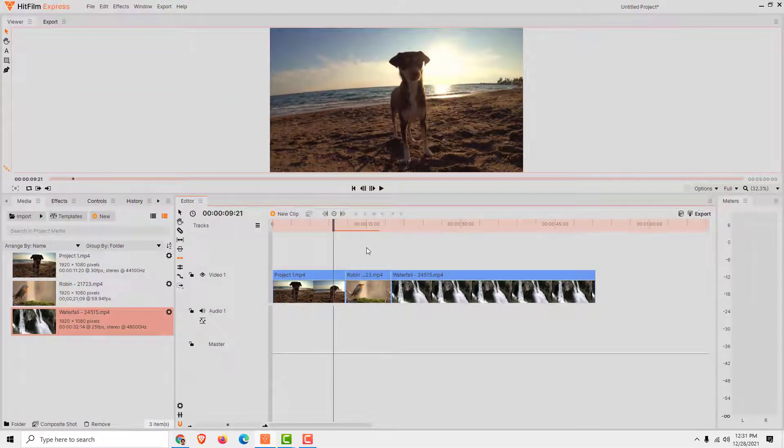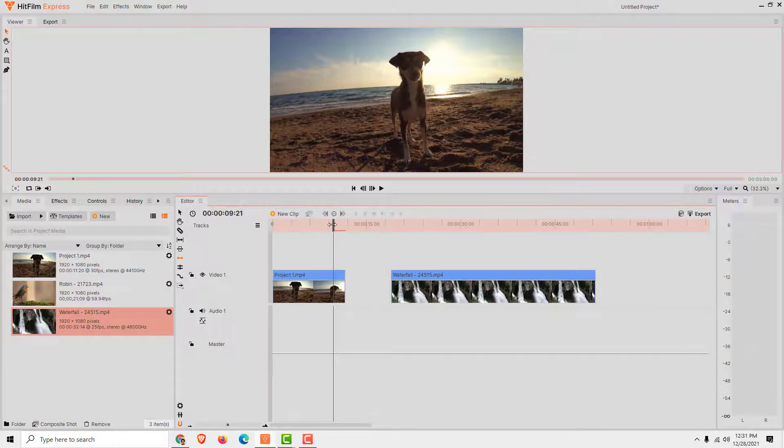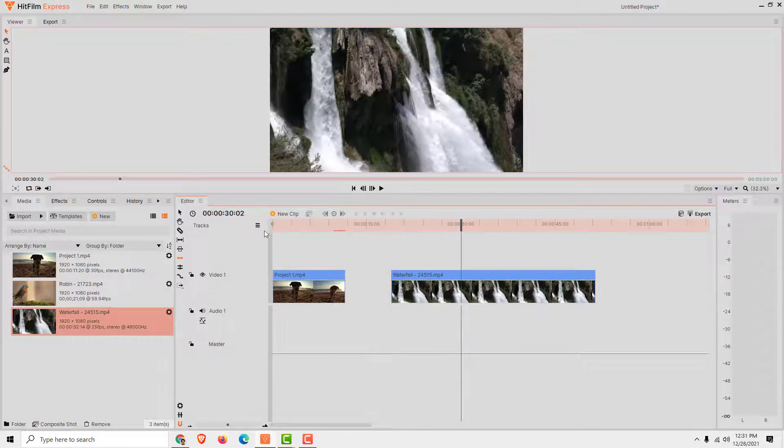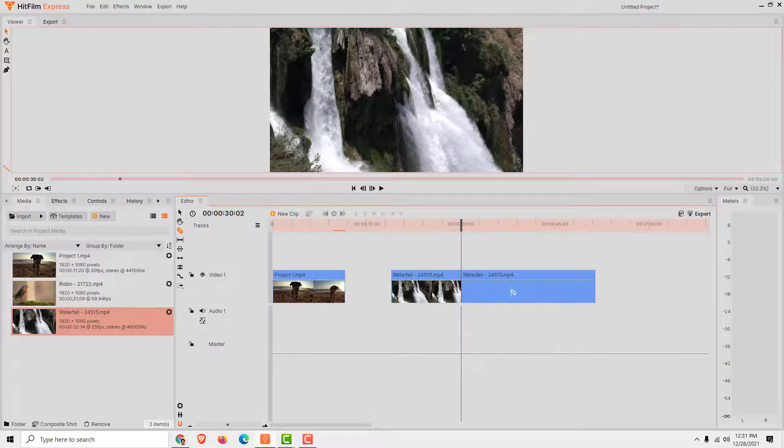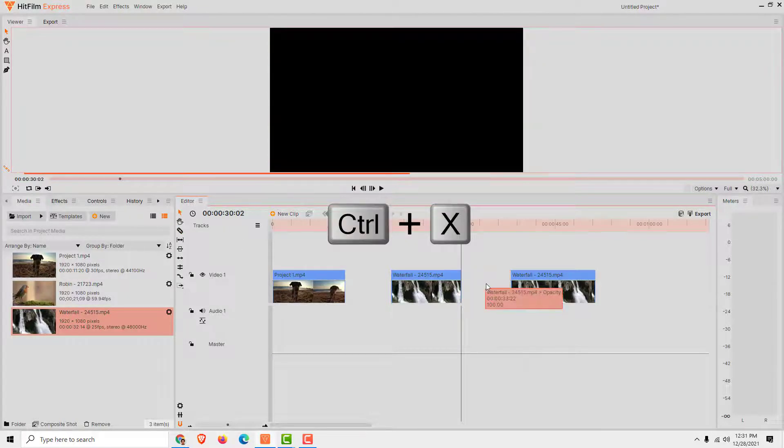To cut, for example, the middle part, just select it and click delete. Or if you want to cut over here, slice it over here, over here. Select it and go Ctrl+X.